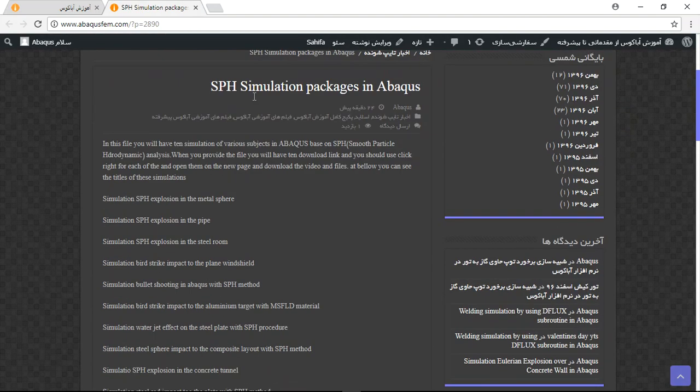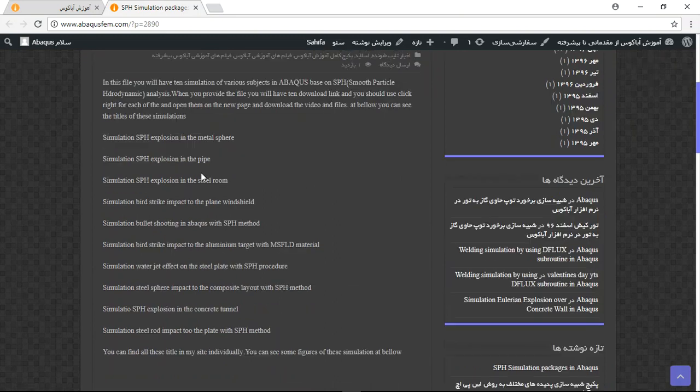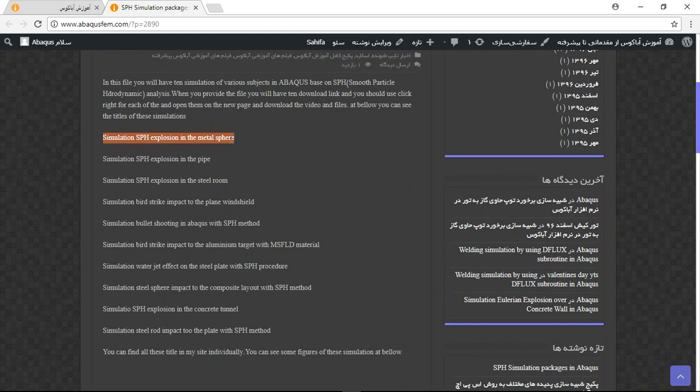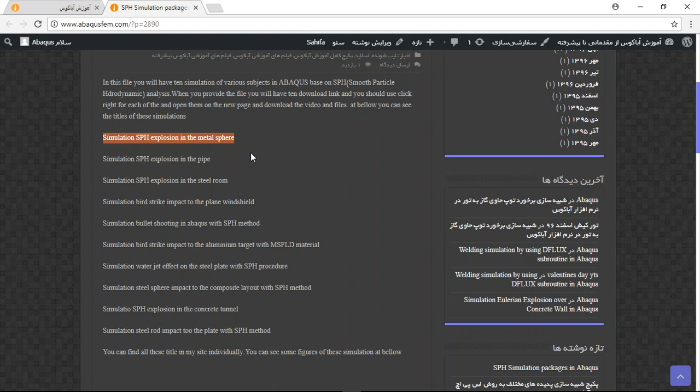This is a package of SPH simulations in Abaqus. In this package you will have 10 simulation CAE files, INP files, and Persian video files. If you want, we can create English video files.